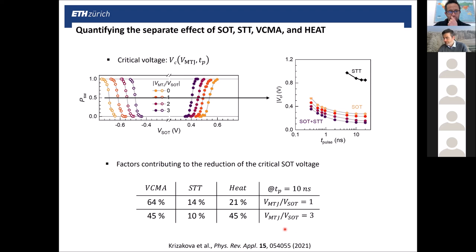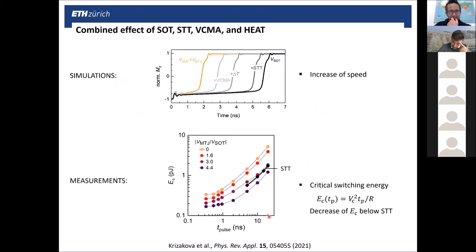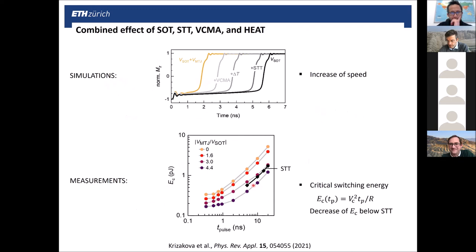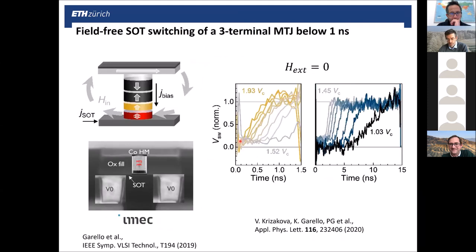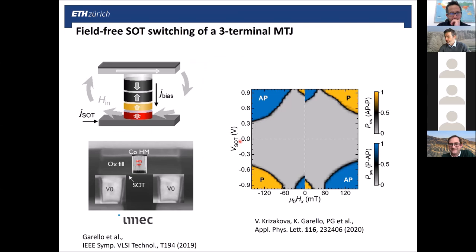In conclusion, by combining these four effects — SOT, STT, VCMA, and heat — we can not only reduce the critical voltage but make the switching faster and achieve a critical energy for switching that is lower in this VCMA- and heat-assisted SOT switching than in purely STT switching. One can also think of different materials to improve the spin-orbit torque efficiency and further lower the switching current. Thank you very much for your attention.